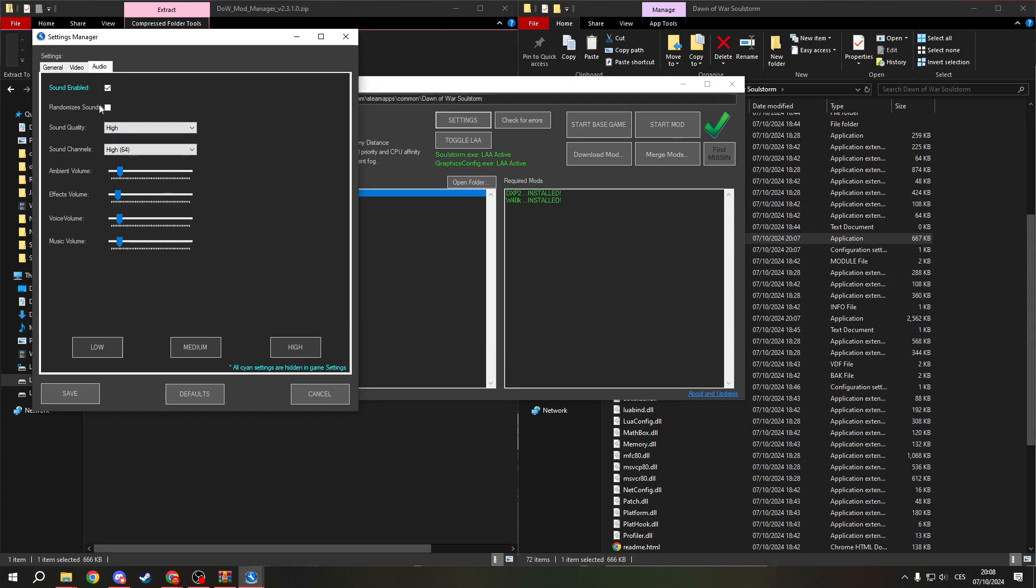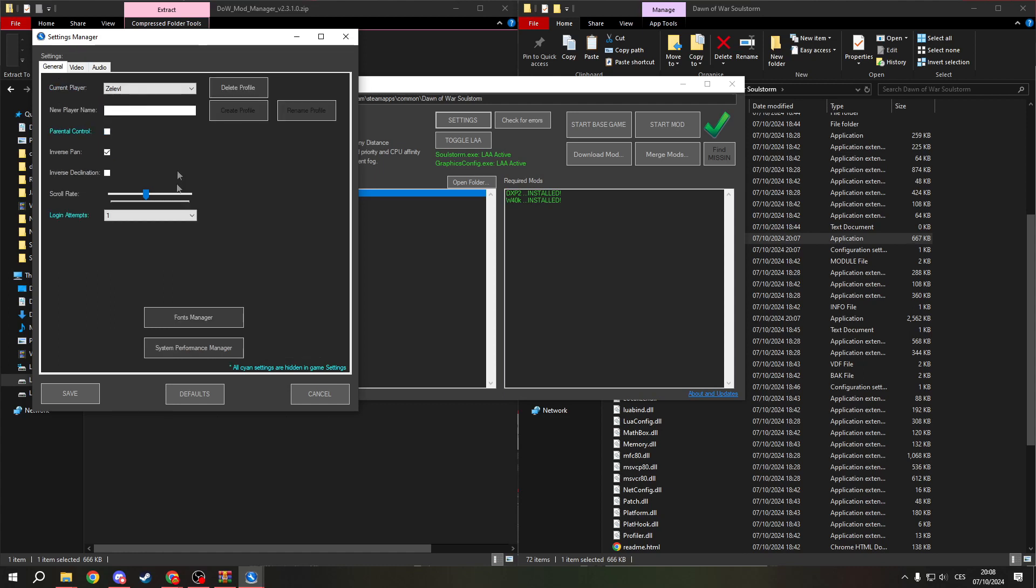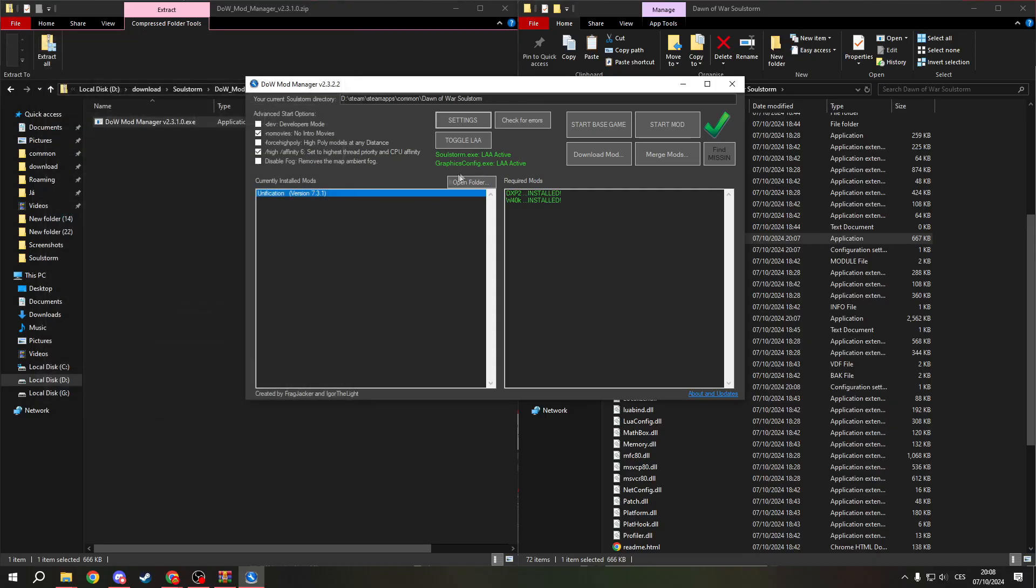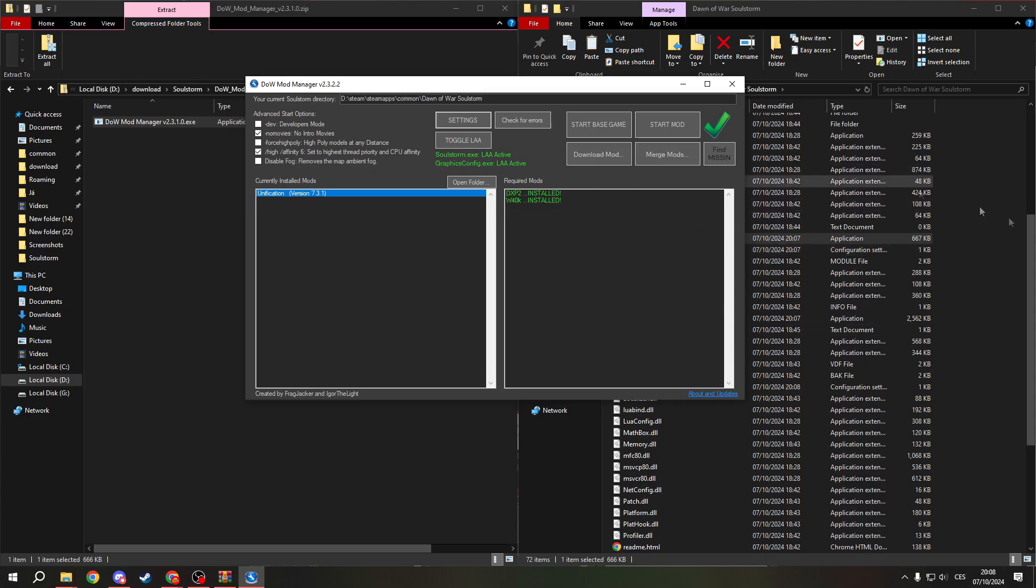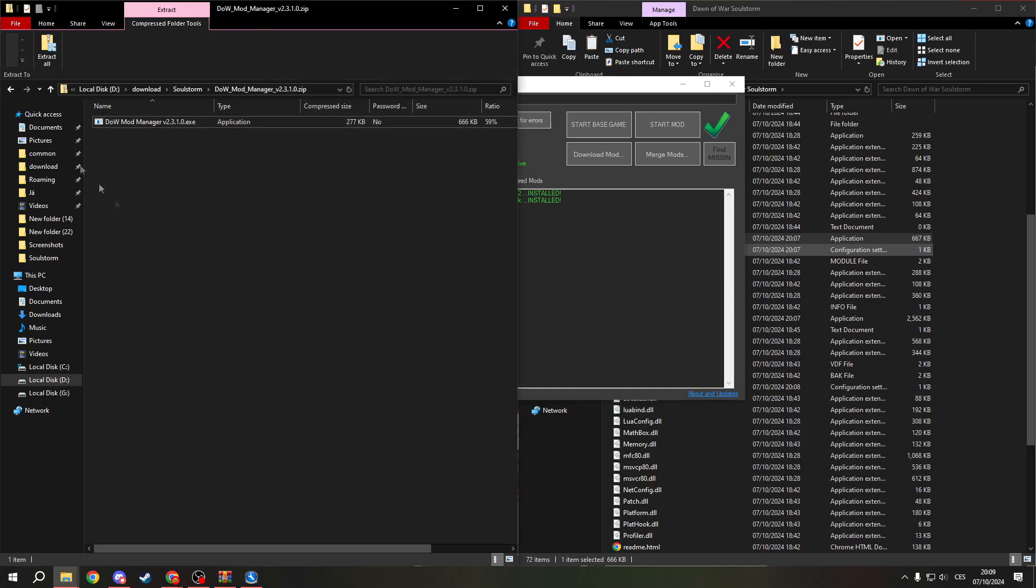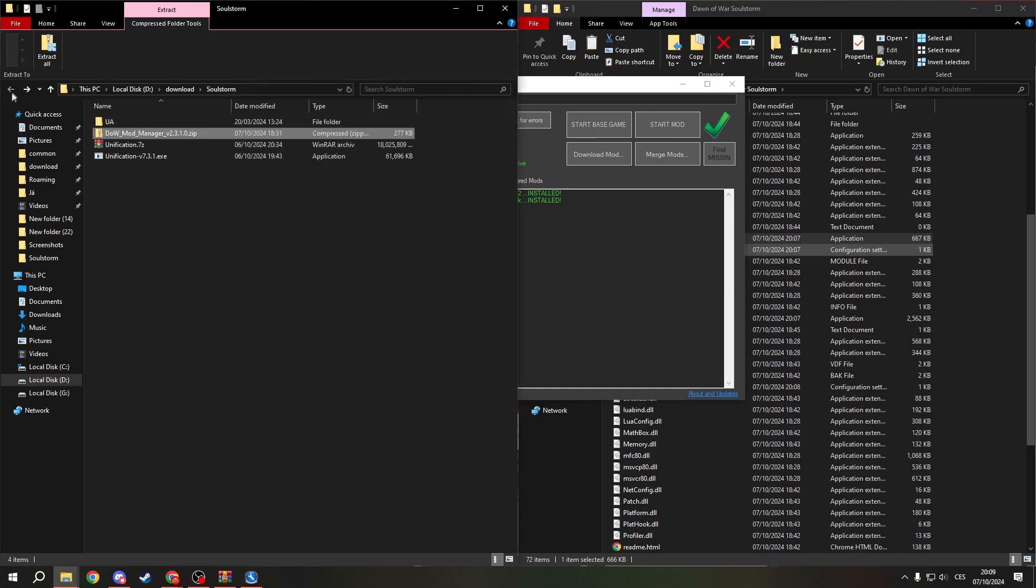And I don't actually know what this does, but leave it off. This is how you can play the Unification mod if you don't have the game on Steam, or if you just don't want to use the installer. It should look like this.